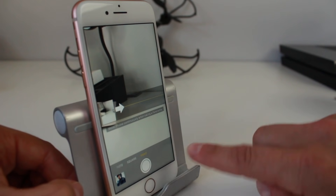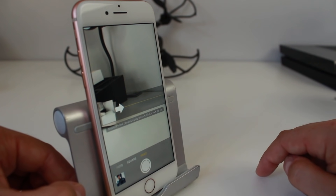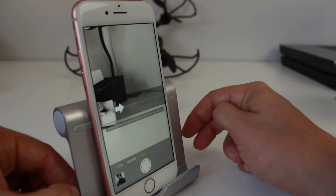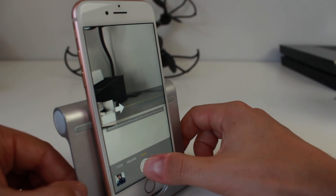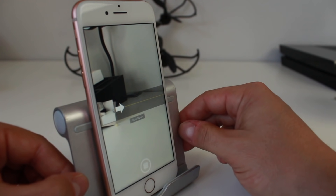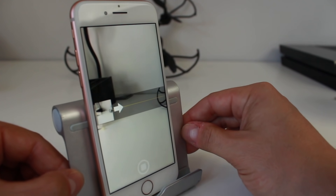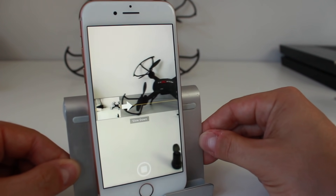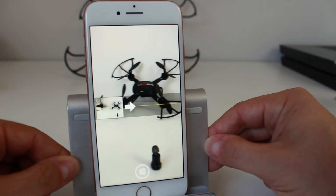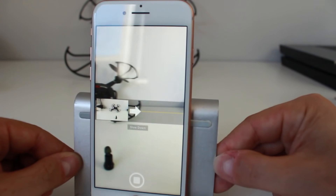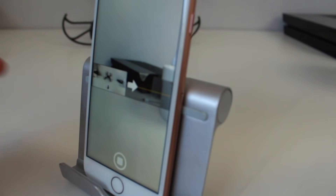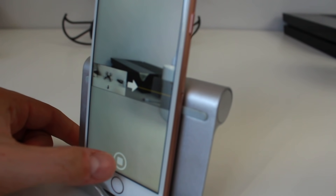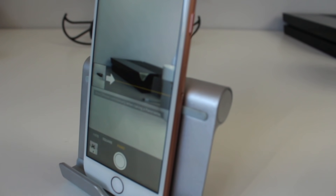We'll start from this angle, tap the shutter to start, and then keep our hand as steady as possible as we go across. We'll tap Stop and our panoramic photo has been taken.